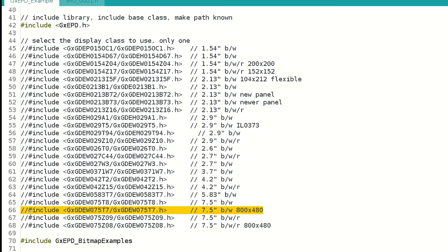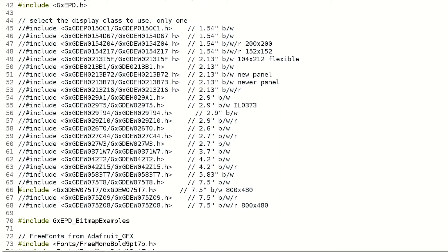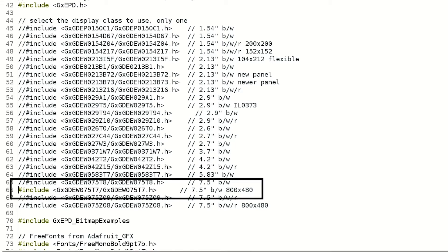Then, go a little farther down and in the include section, find your model in an incremental line. In our case, 7.5 inch, black and white and 800x480.